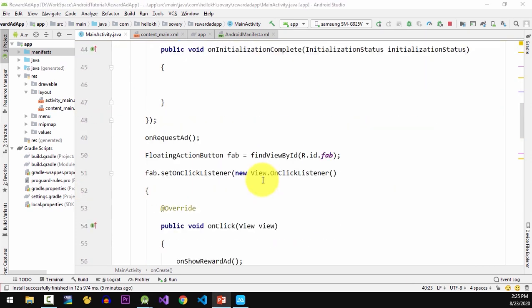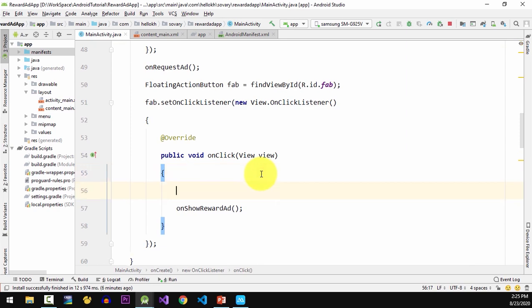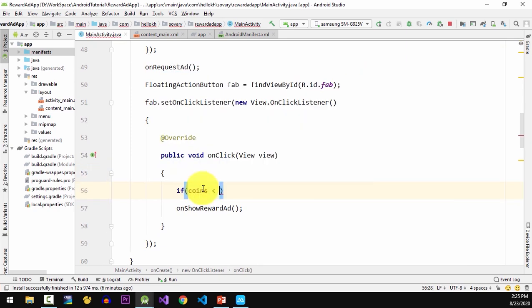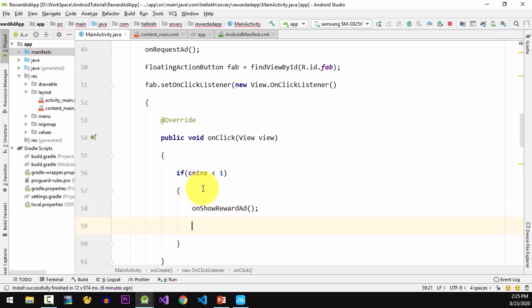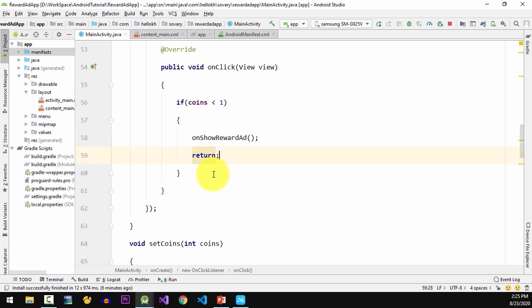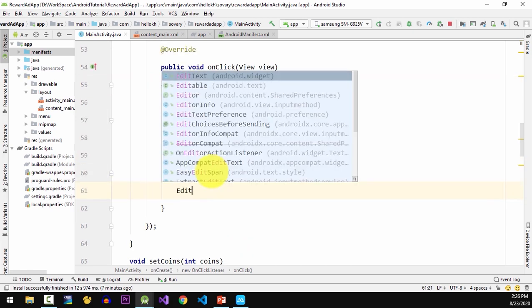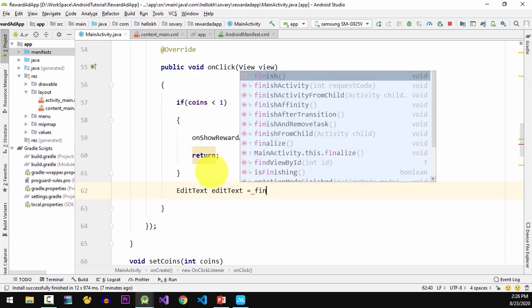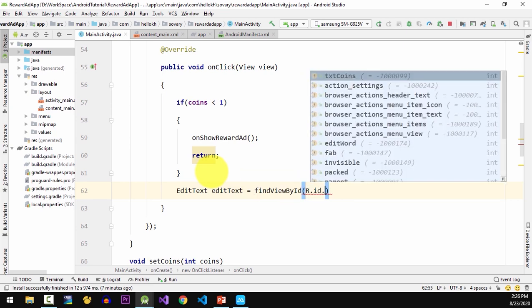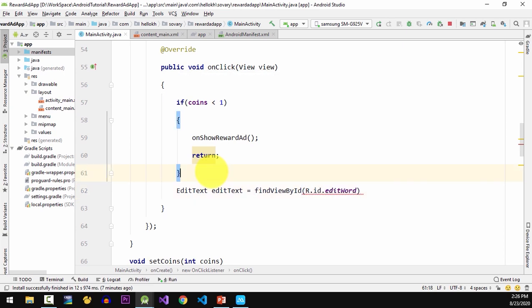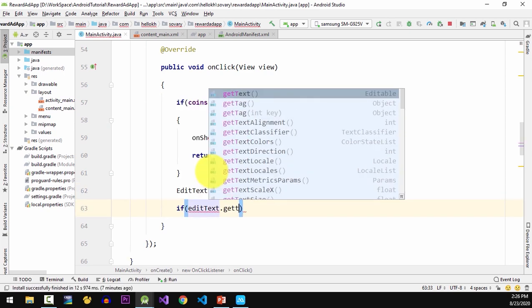And next in the floatButtonListener, I'm gonna check the coins value for preparing to show the rewarded ad if it's less than 1. And last I'm gonna find editTextViewById and get the text from it. If there is no match with the word, I will deduct coins from the user.